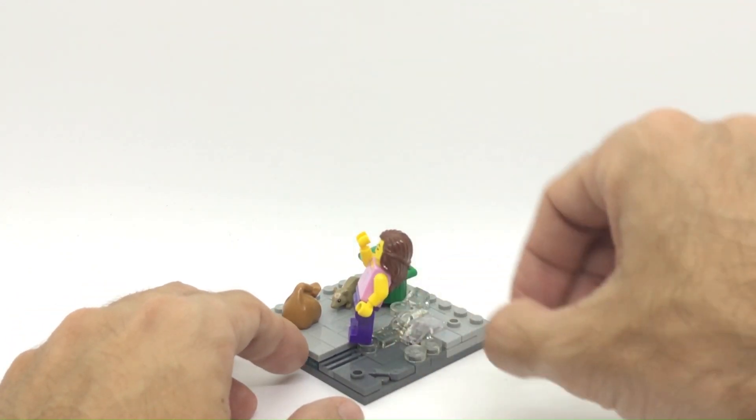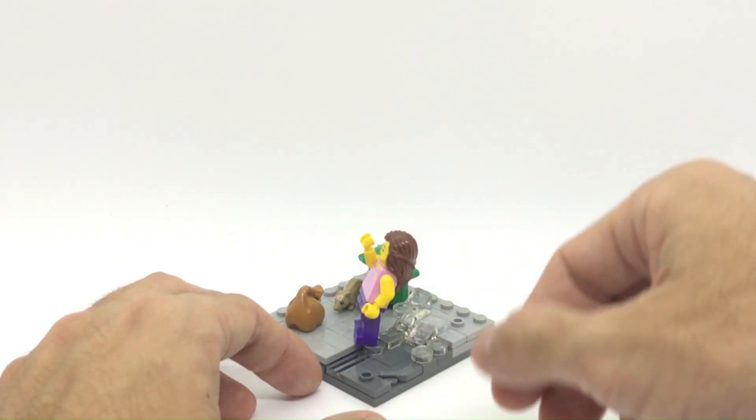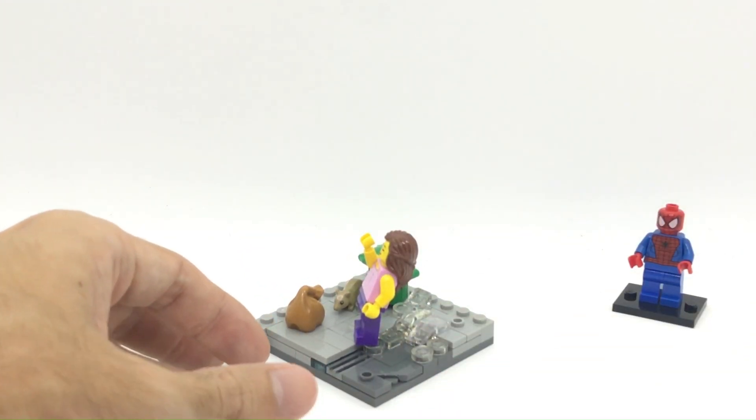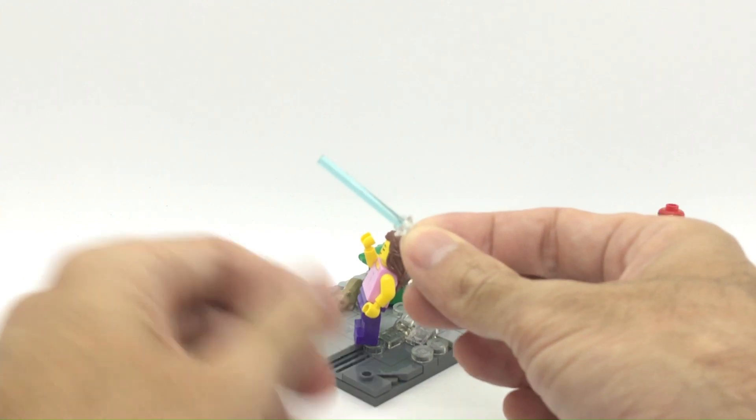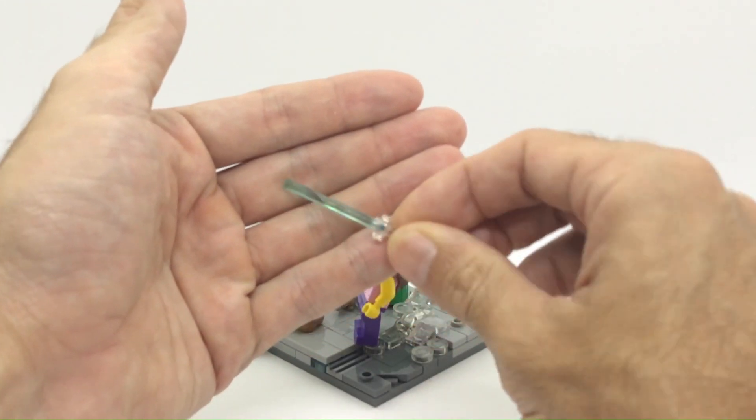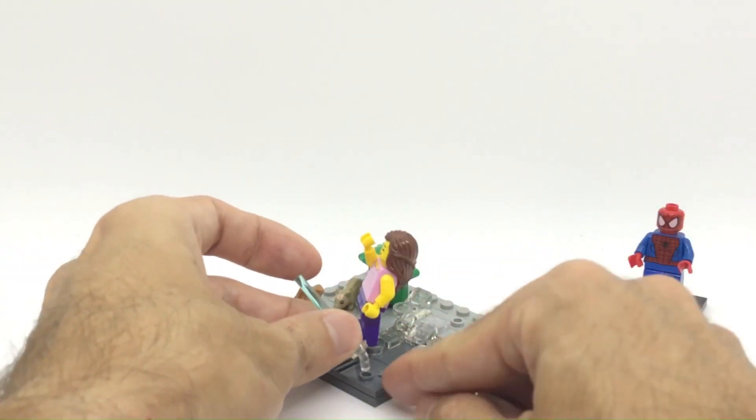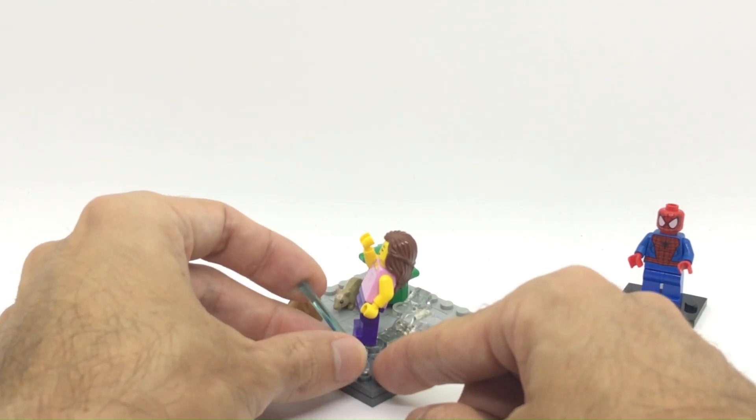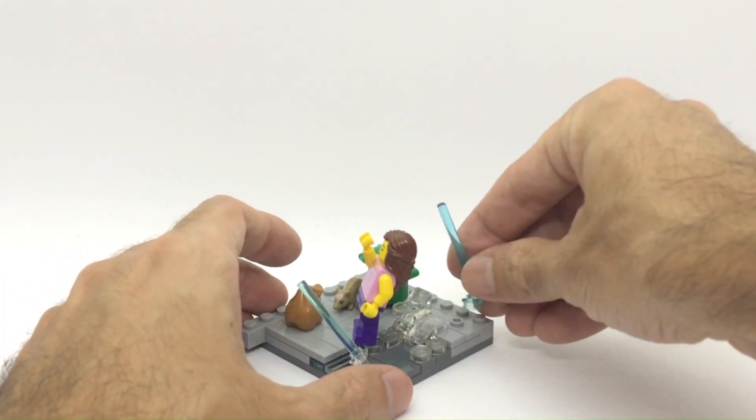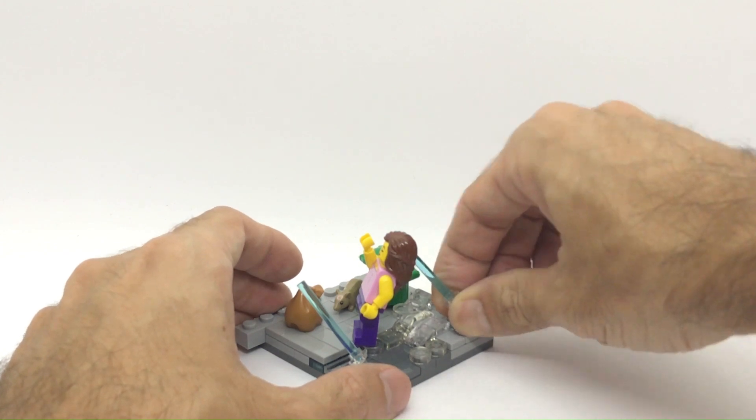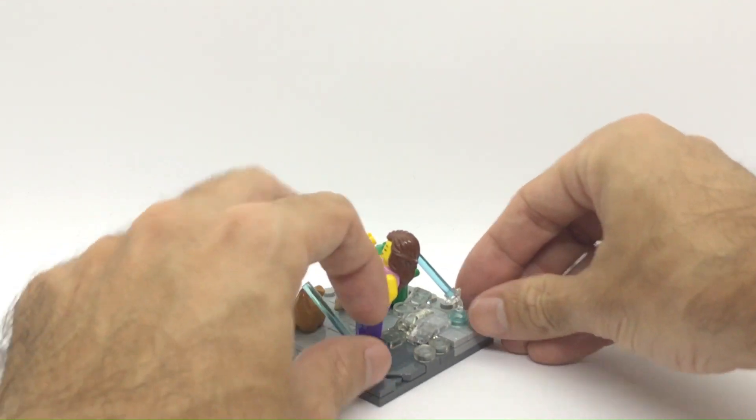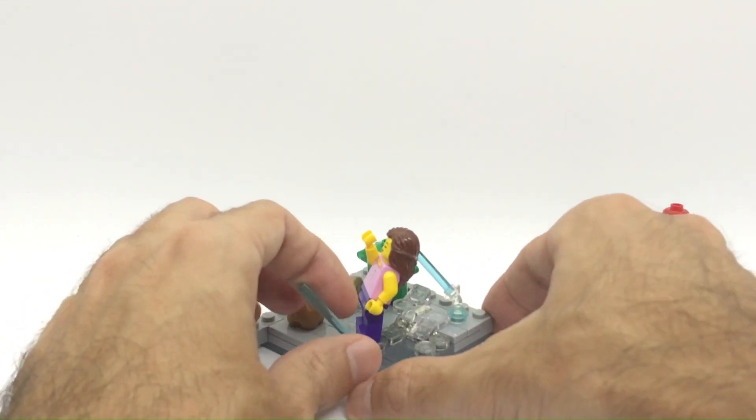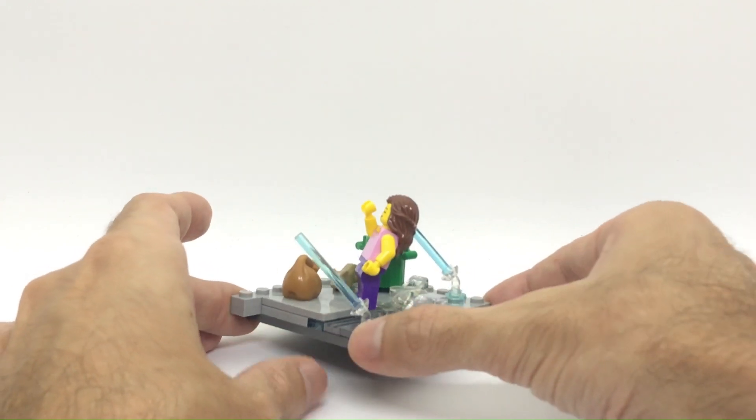Now another thing I wanted to create is rain. So what I'm going to do here is I'm going to try to use these lightsaber rod pieces, put them on an angle with the minifigure stand trans clear and try to create this sort of diagonal rain effect. Then you guys will have to let me know in the comments if you think this effect works.